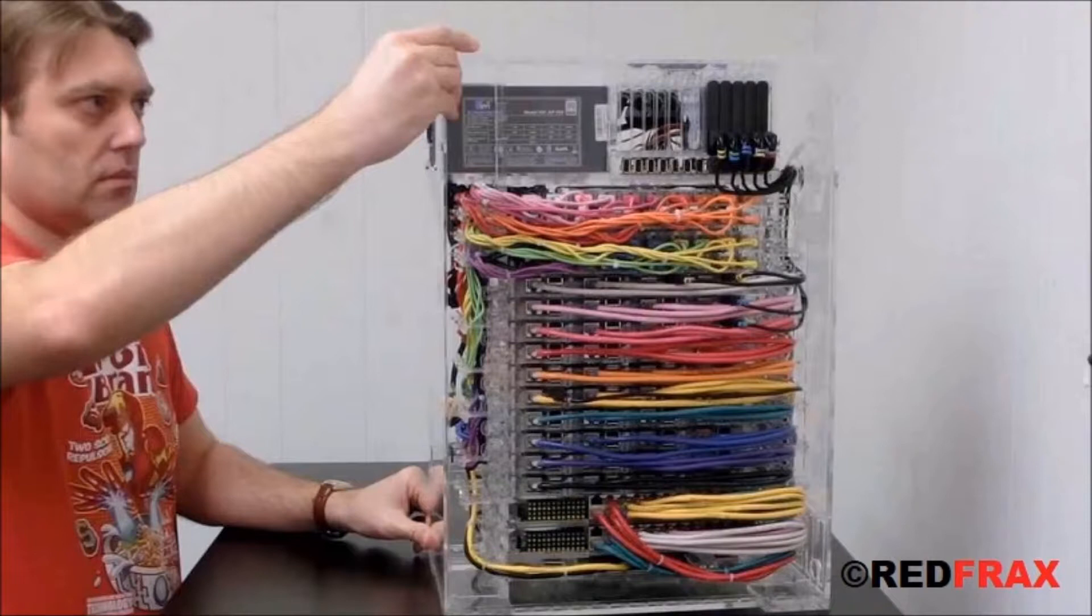Will it make the top 500 list? Probably not. The top 500 supercomputers all cost millions. But bragging rights? Priceless.